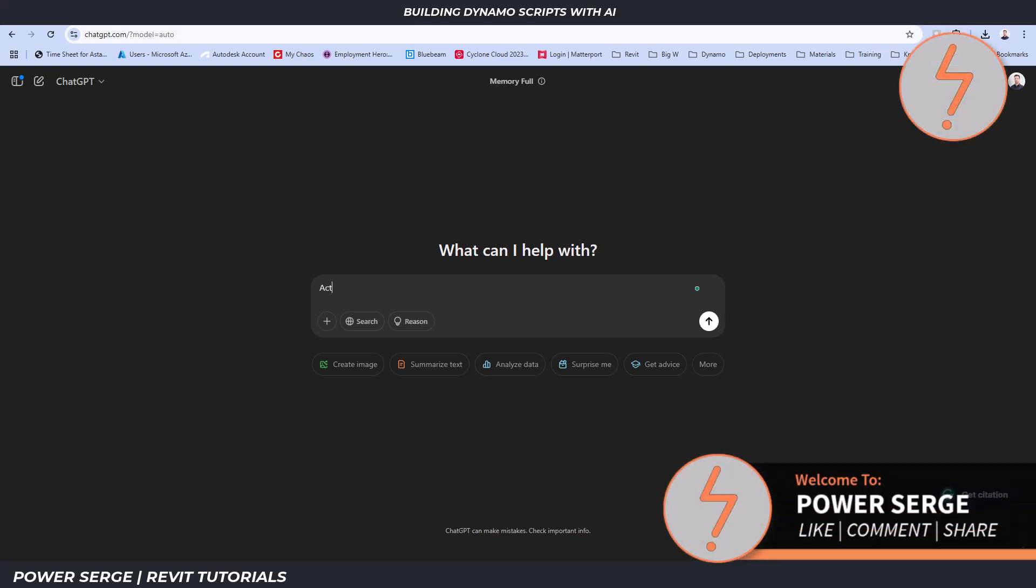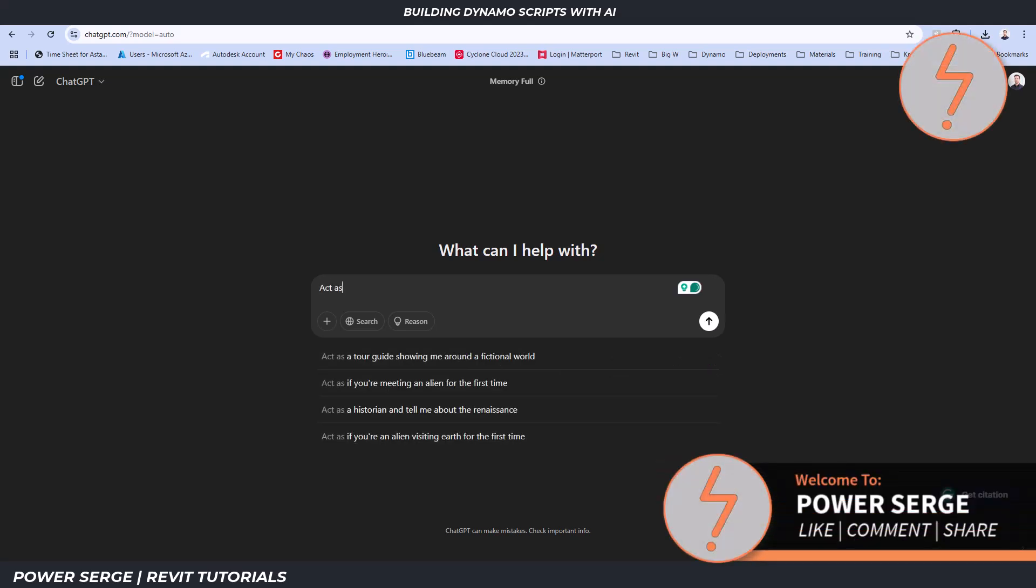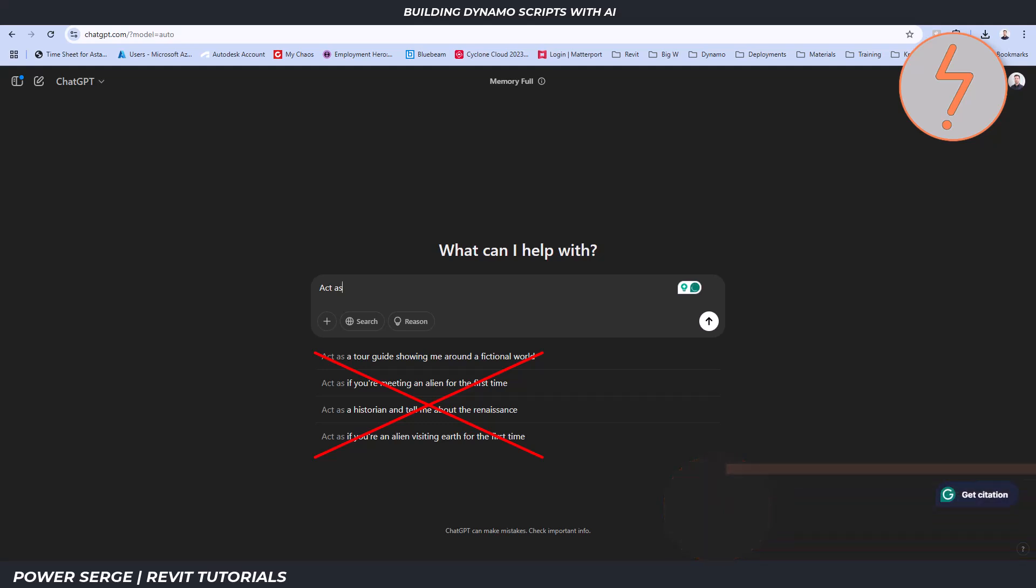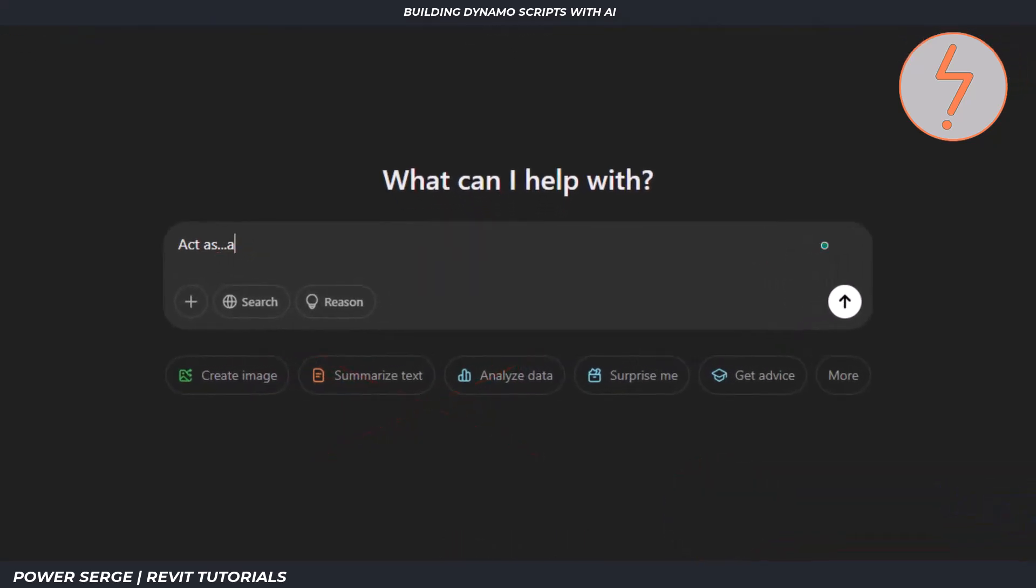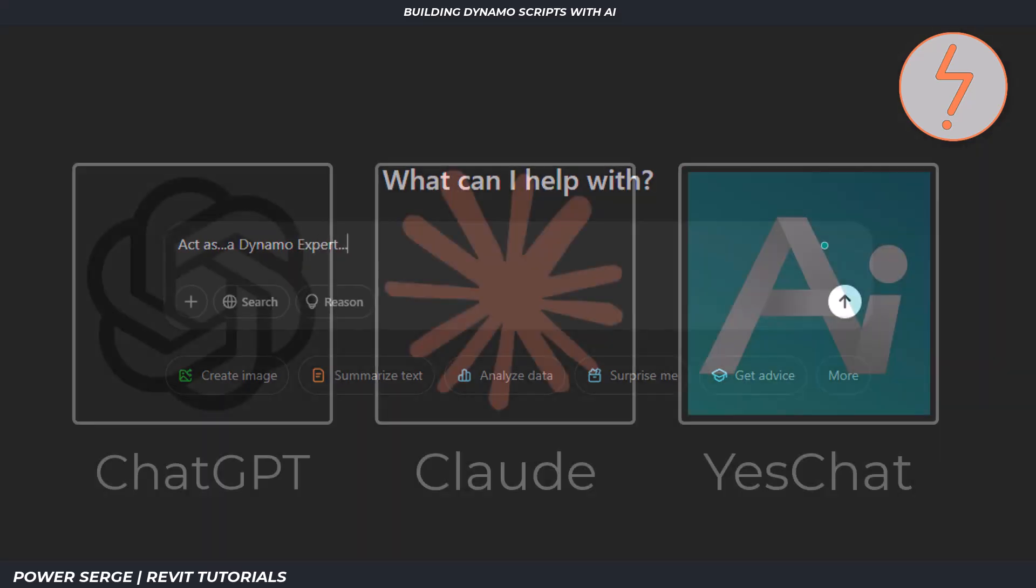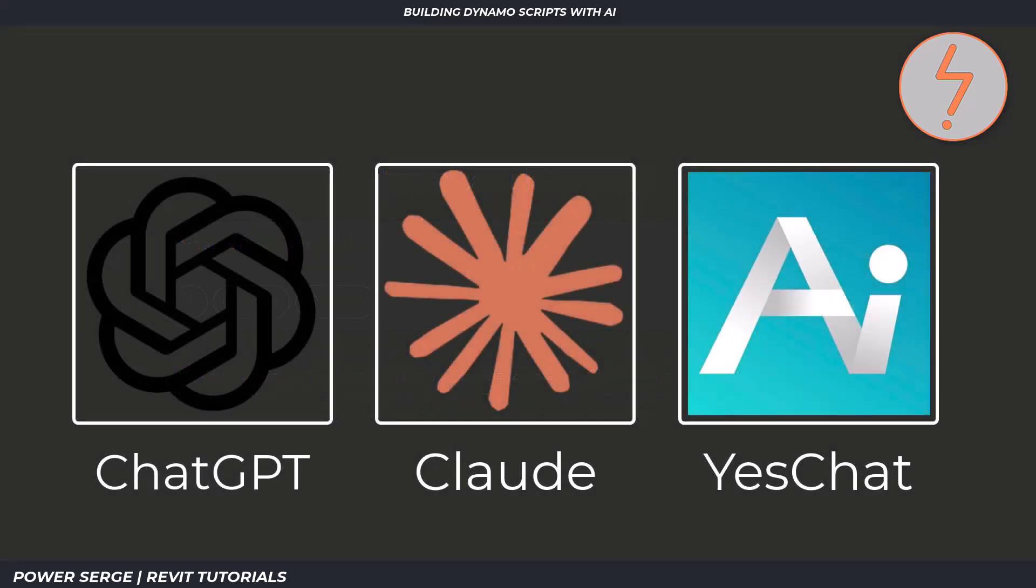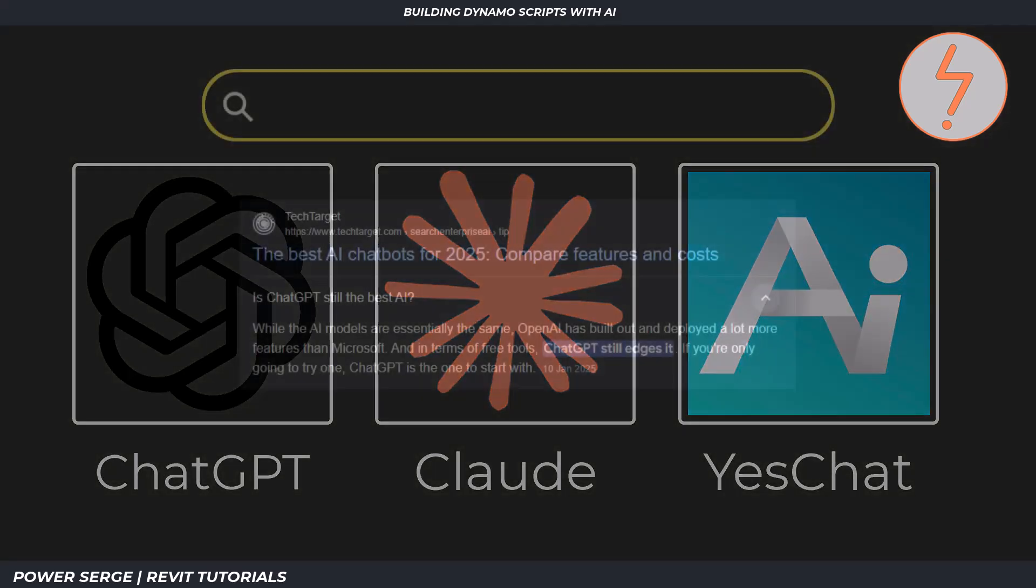Welcome to PowerSearch. I'm going to show you how I used AI to help me build a Dynamo script for Revit. I tested with three AI chatbots, ChatGPT, Claude and YesChat, to see how each one handled the task.